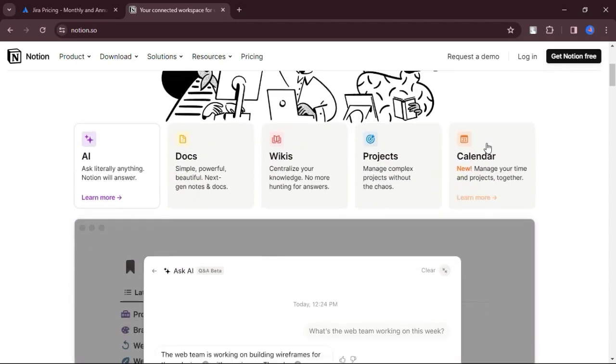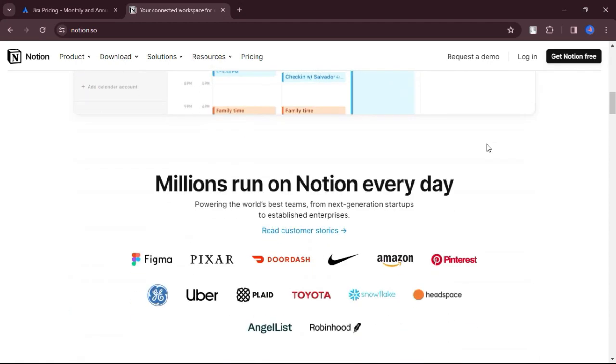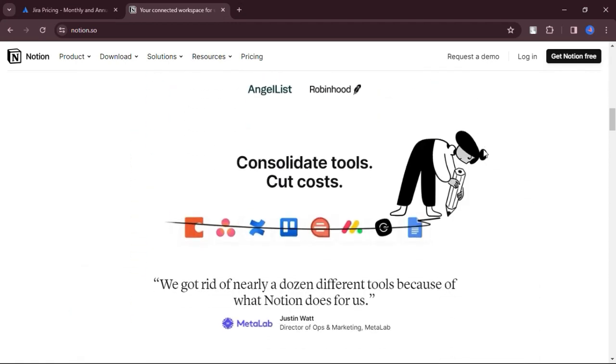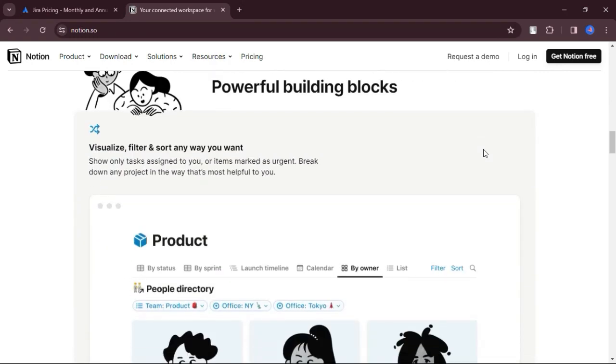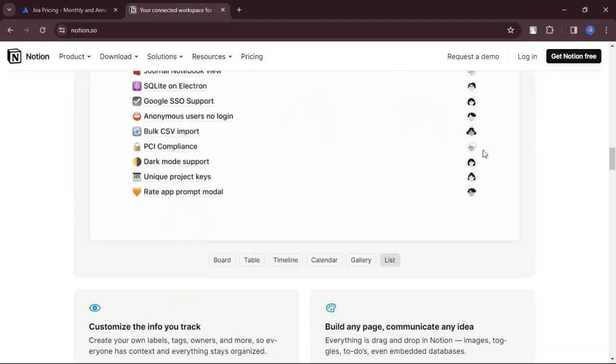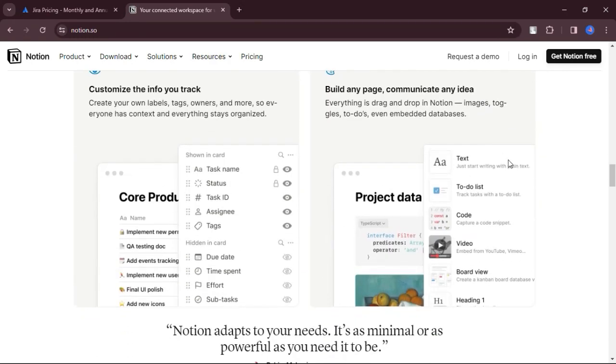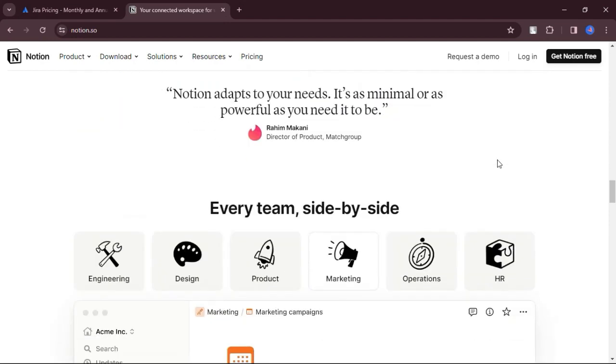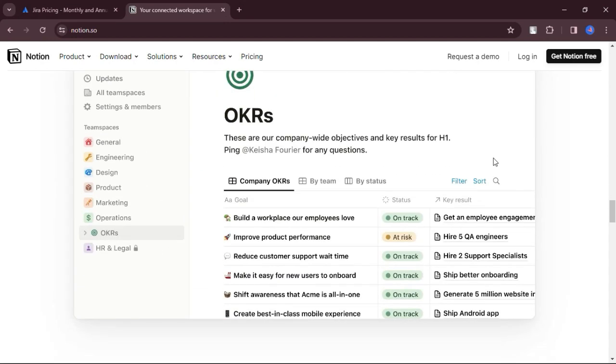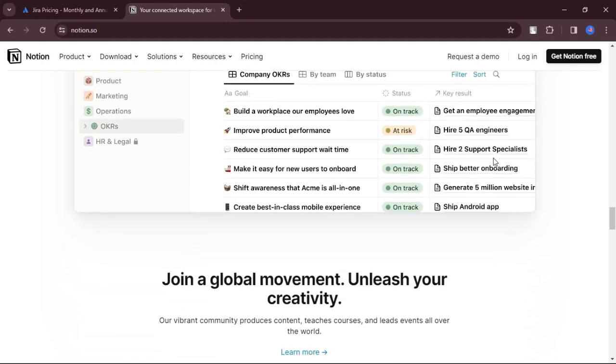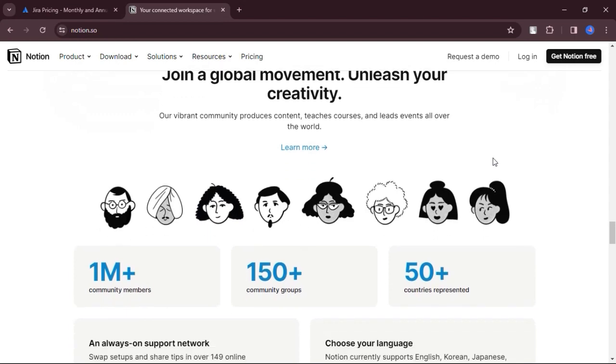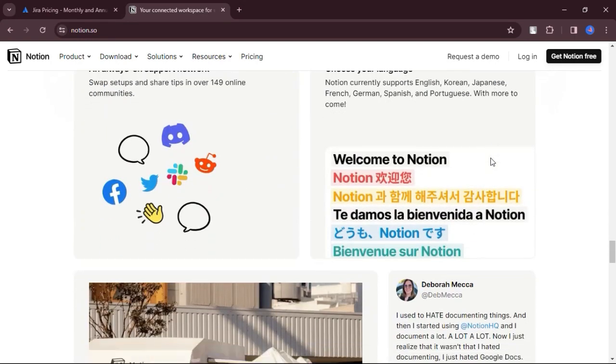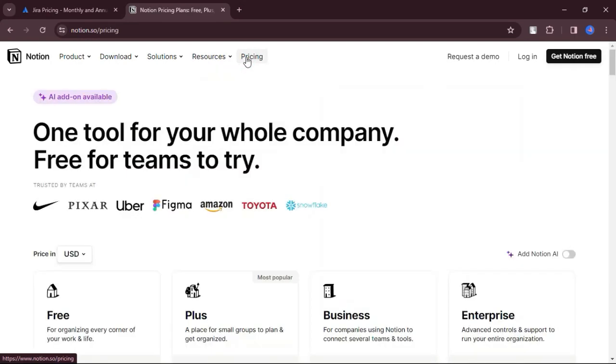What are the cons? Notion's steep learning curve and complex interface may be overwhelming for casual users or those unfamiliar with software industry terminology. Notion's lack of offline functionality limits its usability in environments without internet access, making it less versatile compared to other note-taking apps.